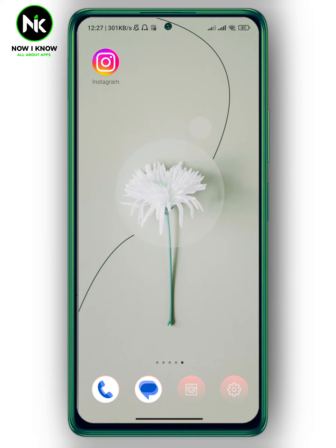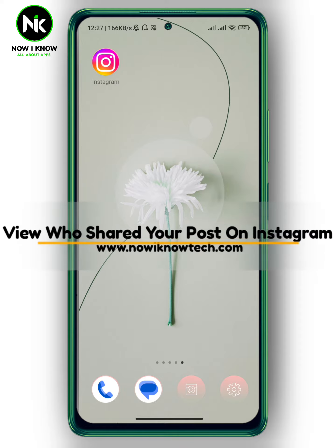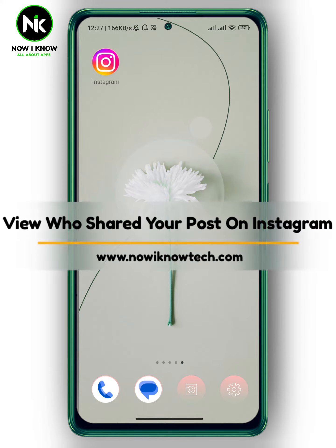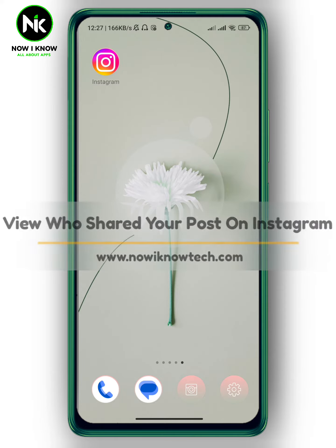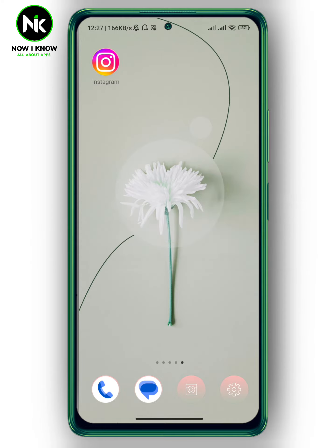Hi, it's Nina. Hello and welcome again to our channel. In today's video, I'm going to show you how many of you shared your post on Instagram, so let's get started.